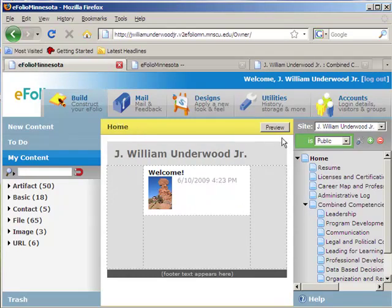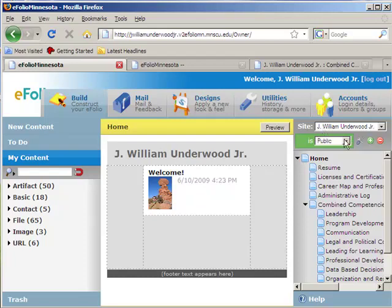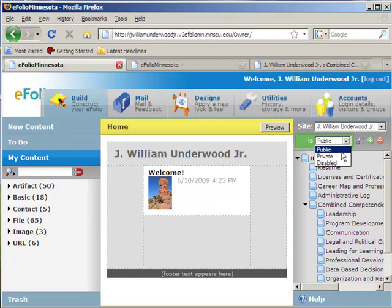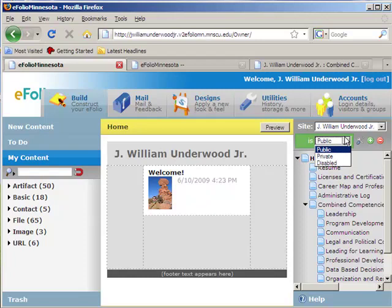When you first sign up for your eFolio site, it will automatically create the starting of your website titled after your name. Just below that you can decide right away whether you want your website public, private, or completely disabled. Public is viewable by everyone, although by default you can't really do a Google search for eFolio sites. Private means it's live but only available to certain people that you personally invite. Disabled means you're still storing all that information, but it's not available for anyone to look at. When I first started building my site, one of the first things I did was switch it to public.